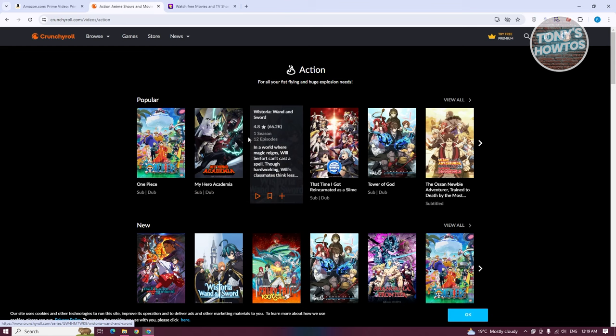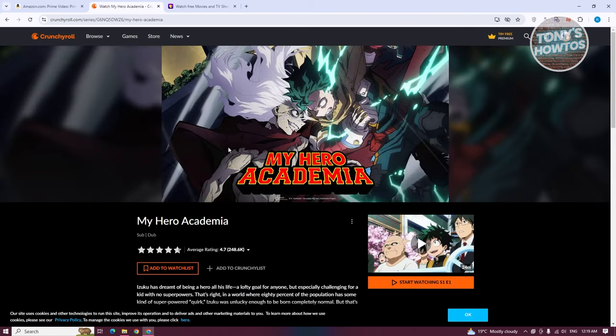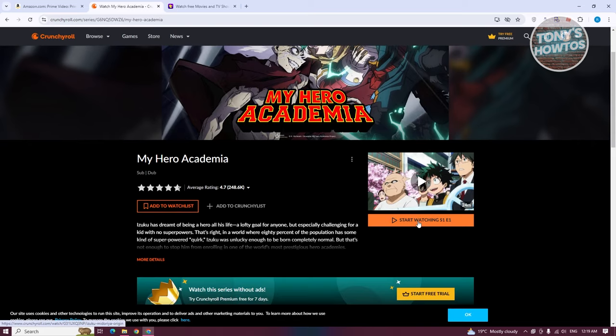You could go ahead and click on the appropriate anime that you want to watch. For example, let's choose My Hero Academia. From here, you could click on Start Watching and basically start watching My Hero Academia.